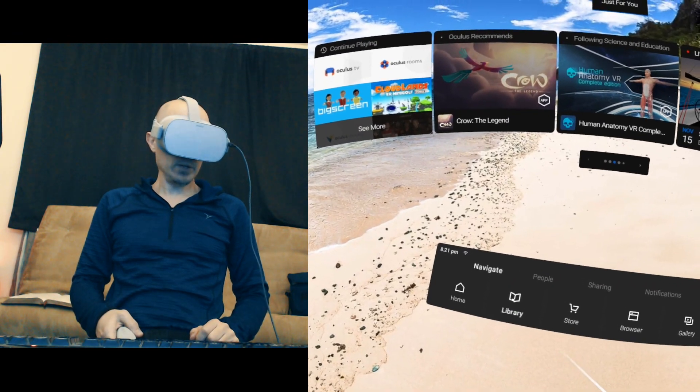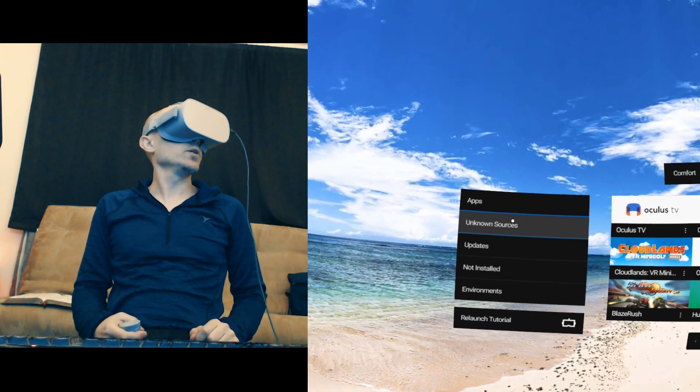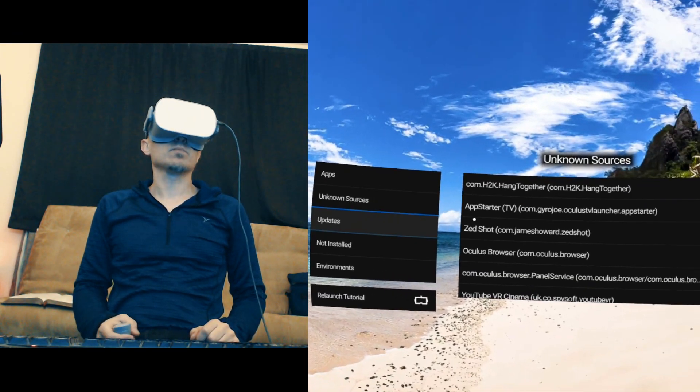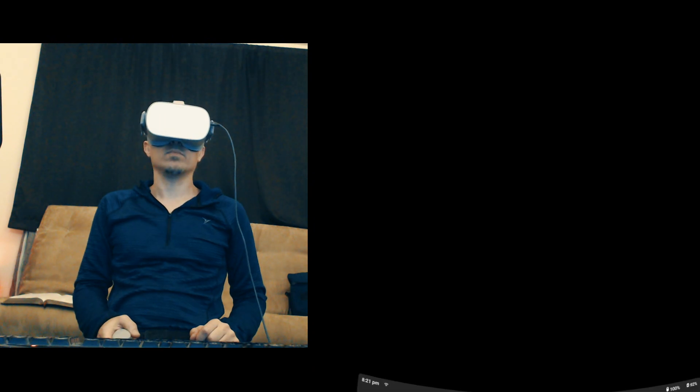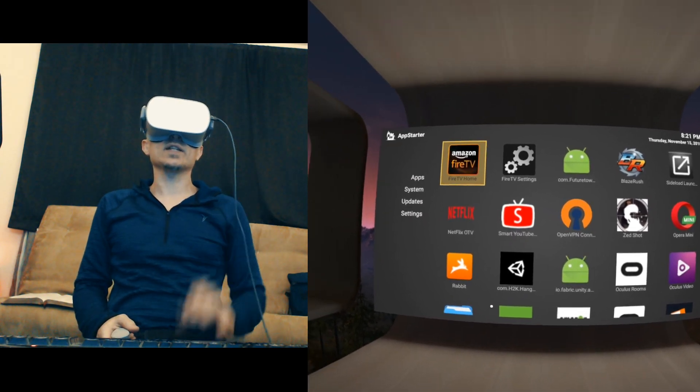Let's go to Library, Unknown Sources, App Starter. Bam! And it's just that easy.